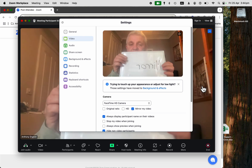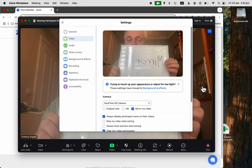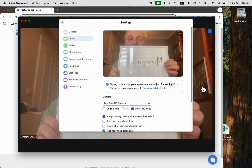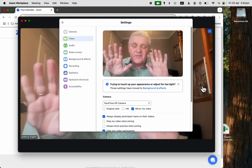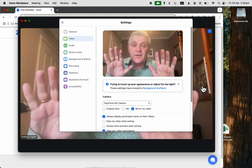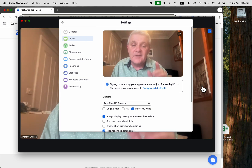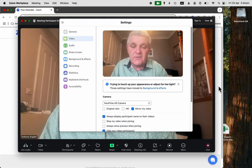And now that looks like looking in the mirror. Make yourself look like you look in the mirror — click on mirror my video.